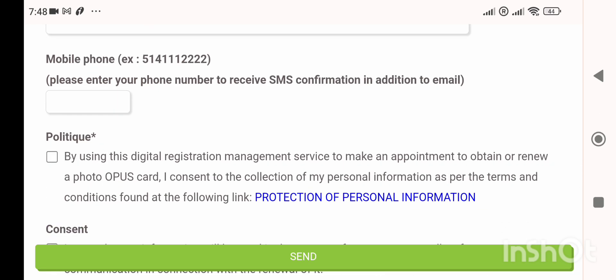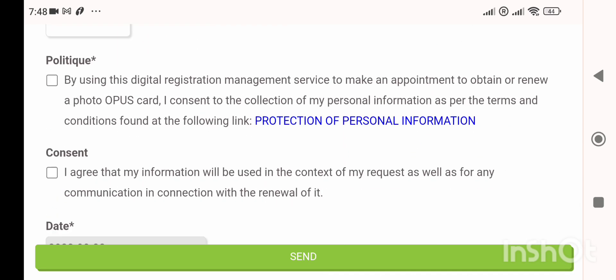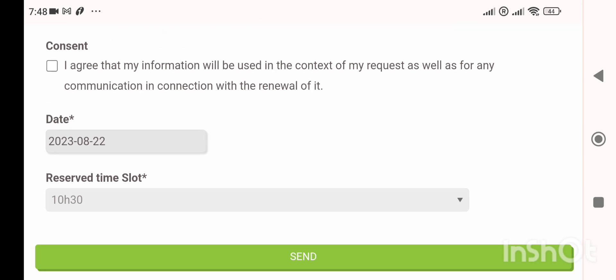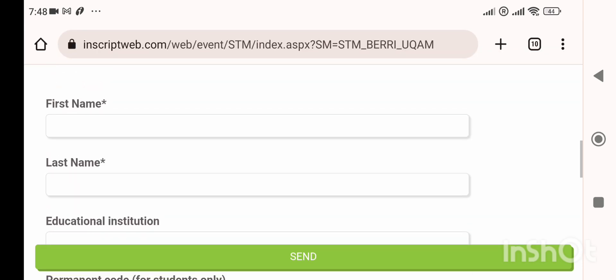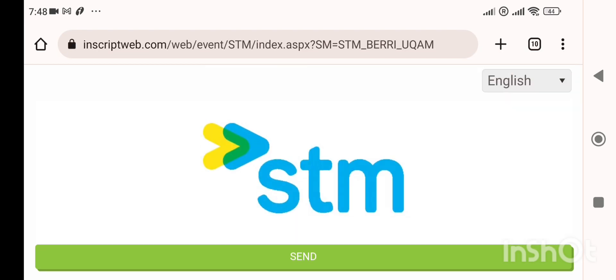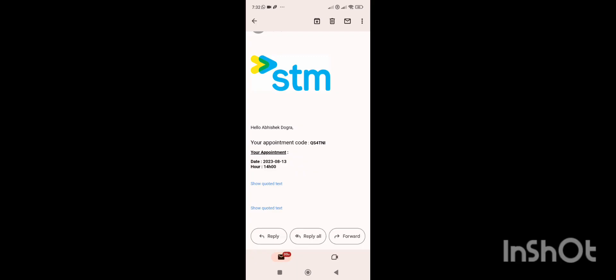For the phone number, you can enter your Indian phone number — it doesn't matter if it's an Indian number, because you'll receive a confirmation on your email ID. Make sure your email address is correct, as confirmation is sent both via text and email. Show this confirmation at the counter when you arrive.